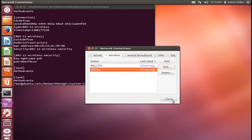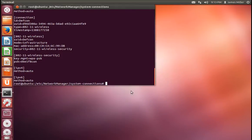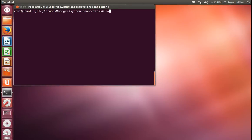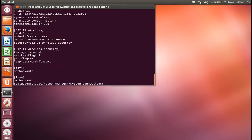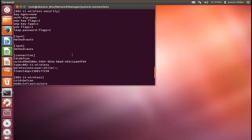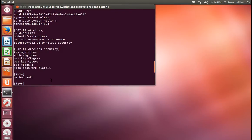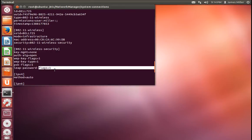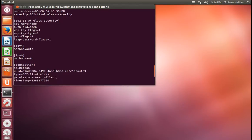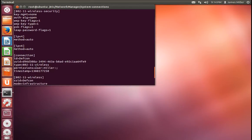And then we'll go ahead and we'll view the file again. And you can see here, for BELL 725, the password now is just FLAG 1, so the password is hidden.